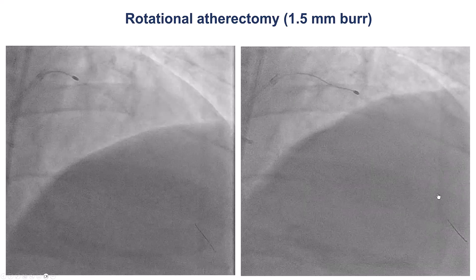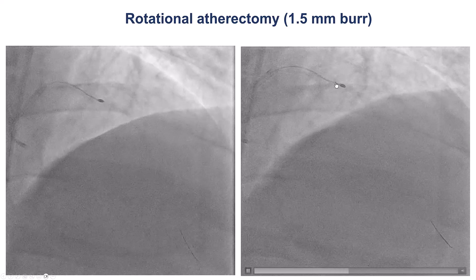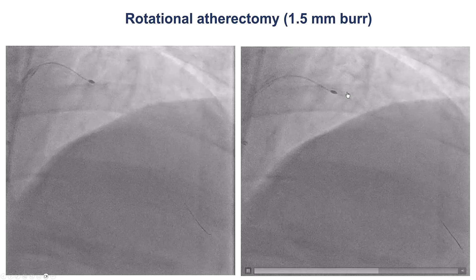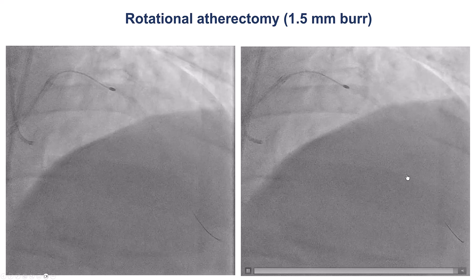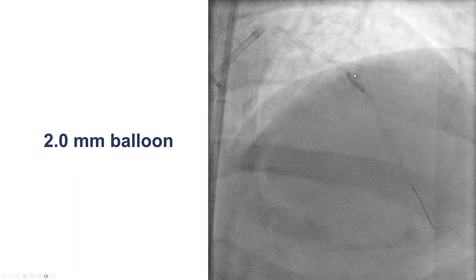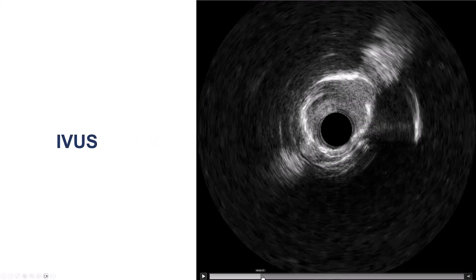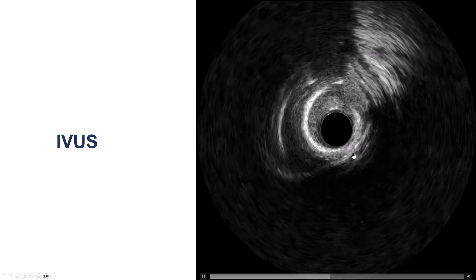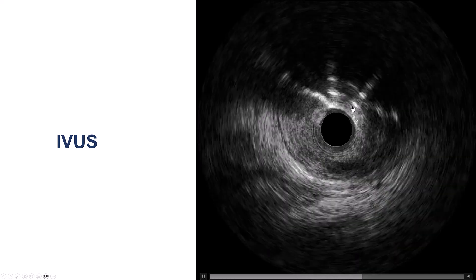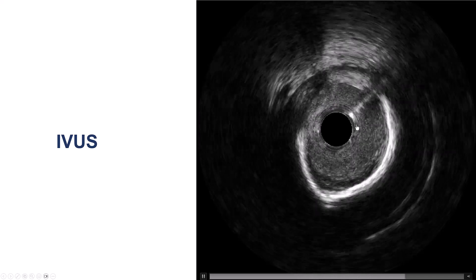After doing that, we did multiple passes with rotational atherectomy. It took quite some time to advance the burr past the proximal and mid-LAD further towards the mid-segment. But eventually, we were able to cross with a 2.0 mm balloon, and then performed intravascular ultrasound, which showed still significant calcium, although there was some fracture of the calcium with less disease more proximally.